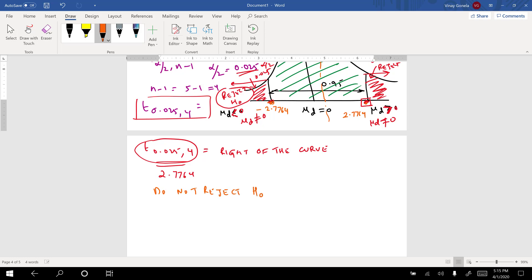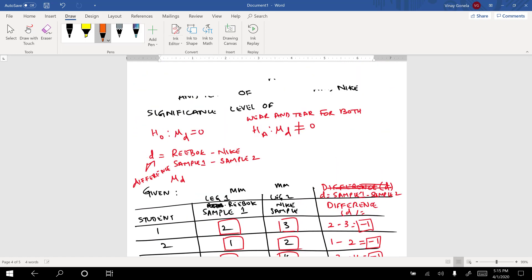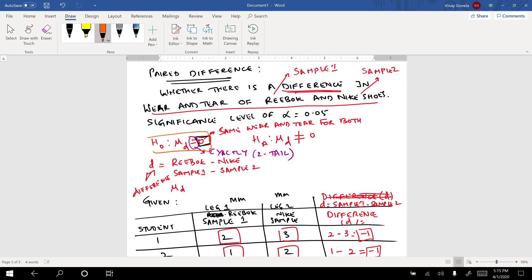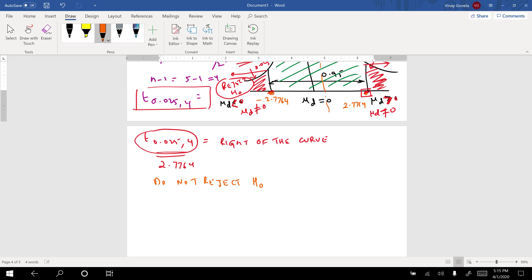Since we do not reject H0, the statement mu_d = 0 is supported. This means the deviations are equal to zero — Reebok and Nike have the same wear and tear.